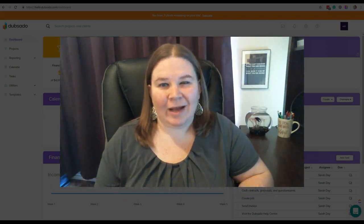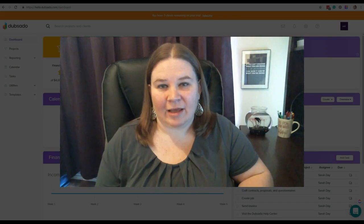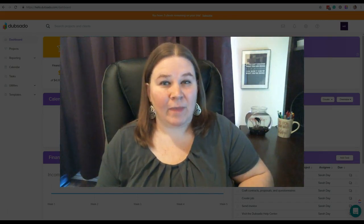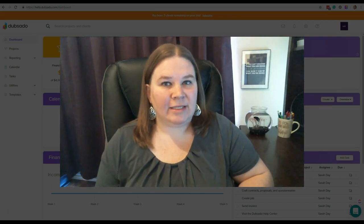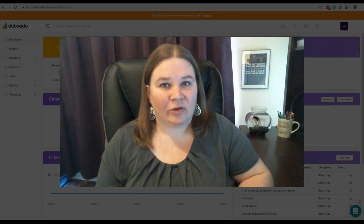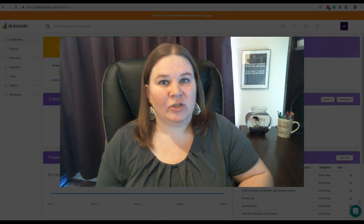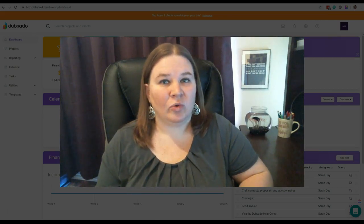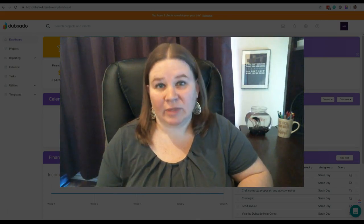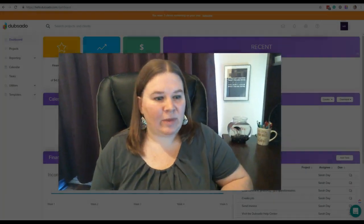Today we're going to talk about a technical setting in Dubsado called domain names. What that does is it helps with branding your forms so that the URL shows your domain name versus the Dubsado domain name. Let me show you what I mean by that.